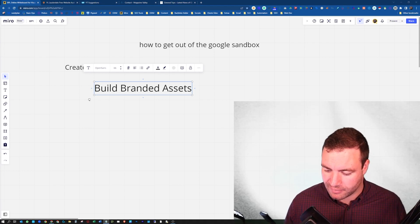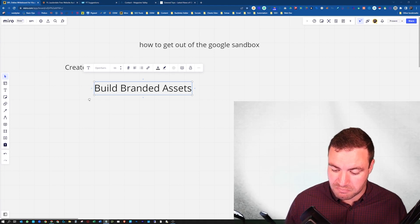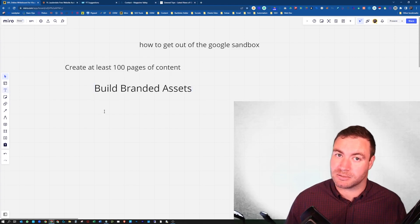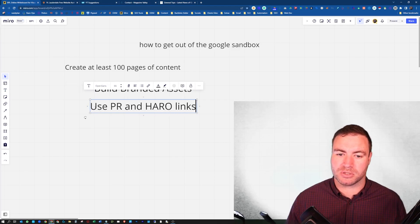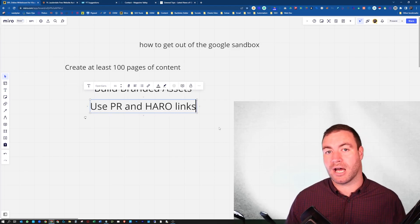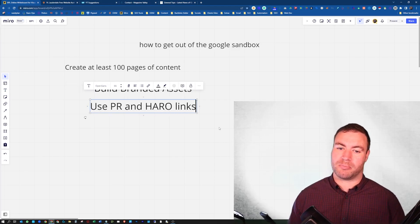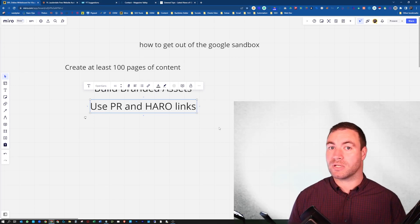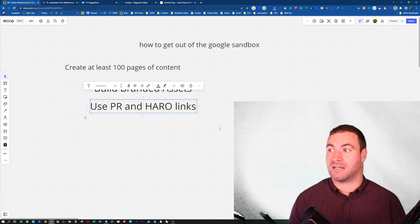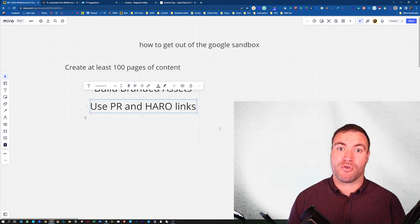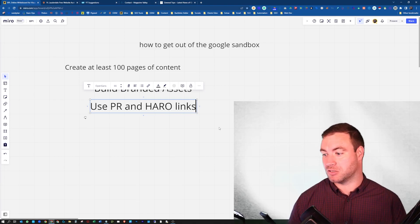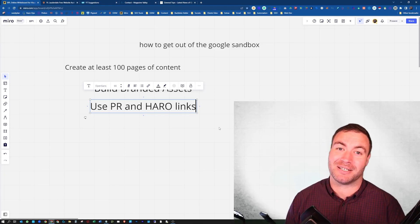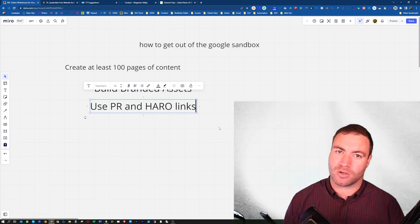The next thing that works particularly well — but it is expensive — is to use PR and HARO links. PR is your press releases, and HARO is Help A Reporter Out links. That's where you can get those links from Forbes and sites like that. Now that can skyrocket and rip you out of the Sandbox — it's like an adult coming along and pulling you out of a sandbox. It's fantastic, but it costs money.